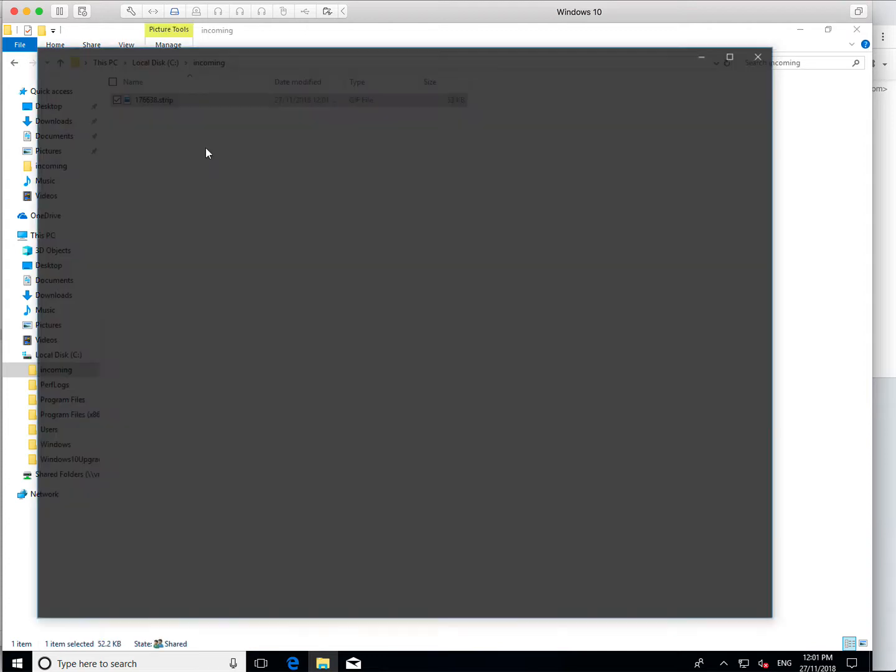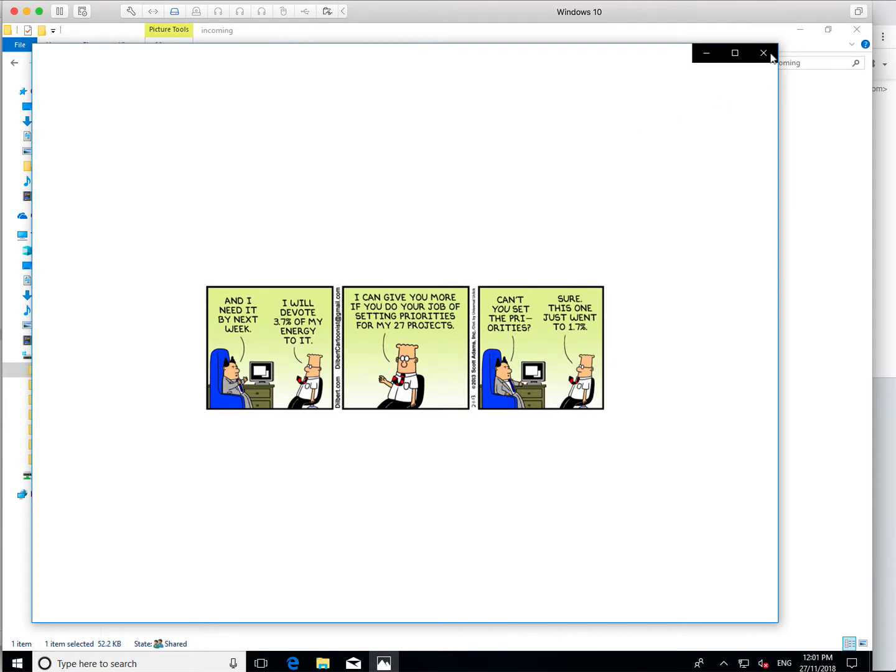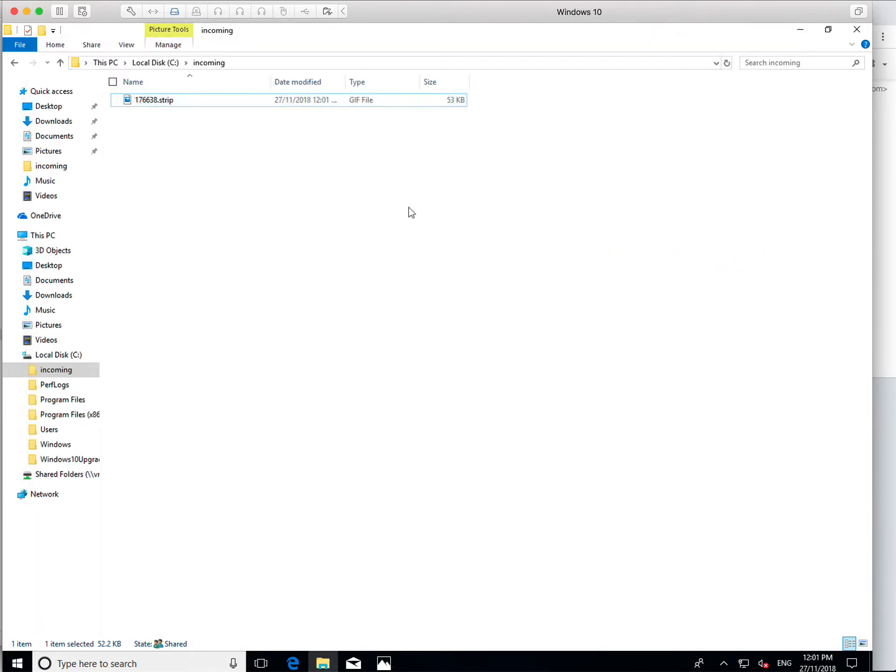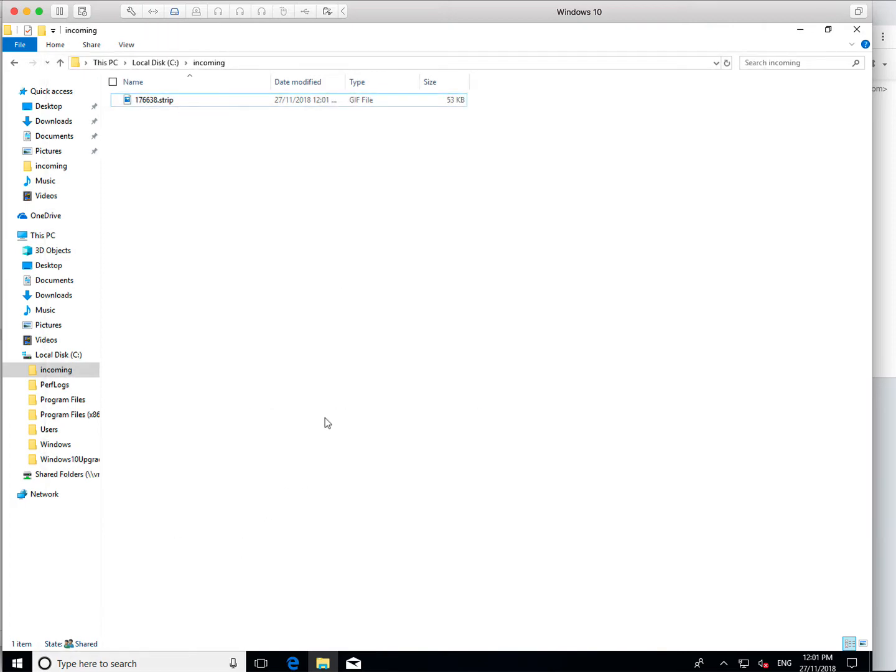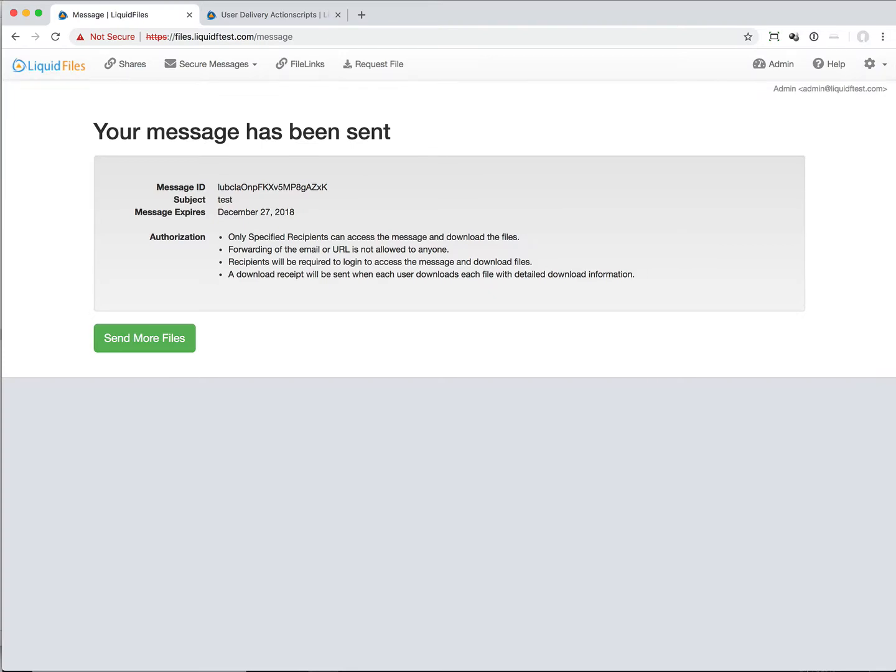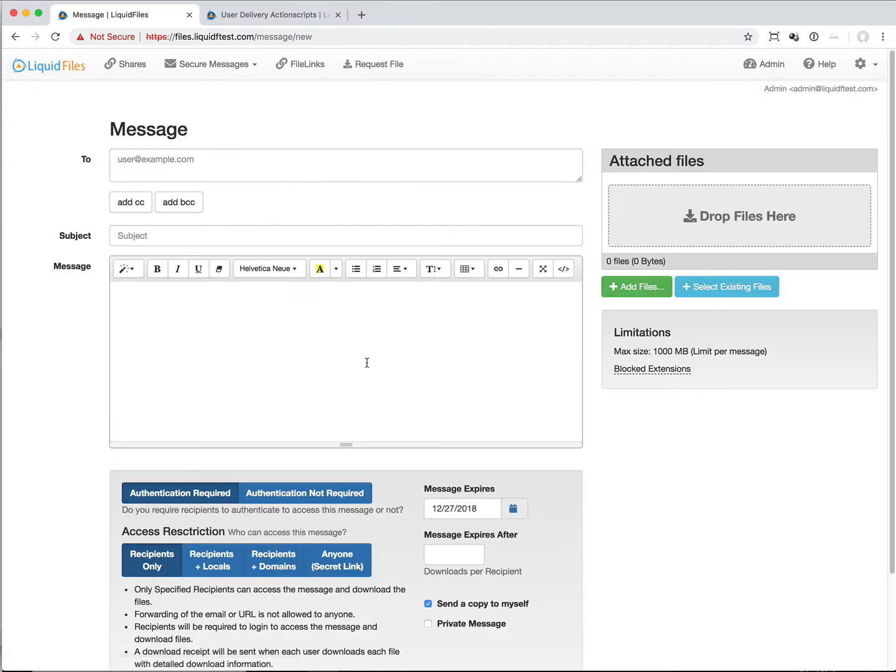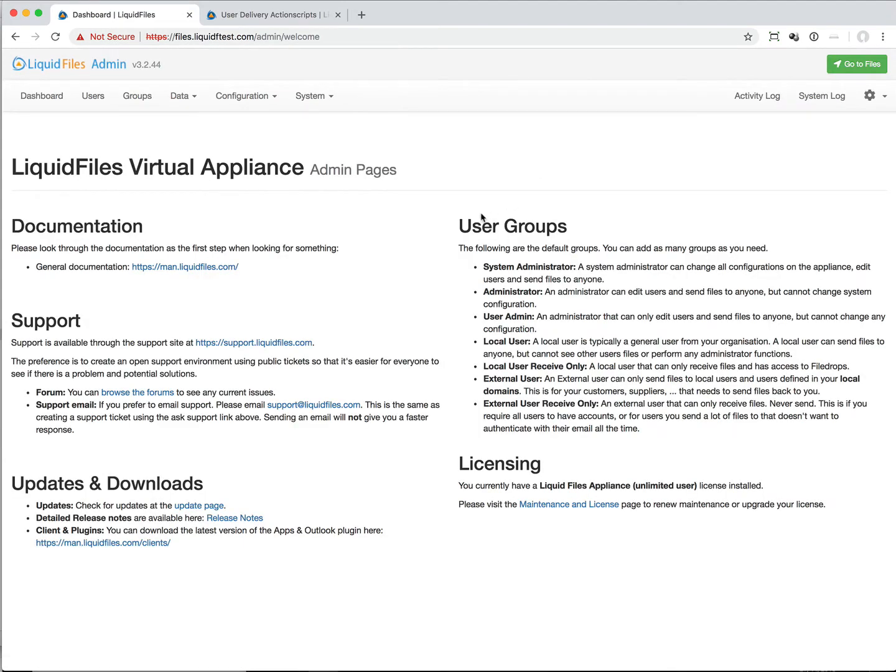Then we will see that this file has now appeared here. A fairly convoluted way of sending a Dilbert strip to a local SMB server, but obviously it shows exactly how this will work. With a little bit of imagination you can hopefully see how you can integrate this into your environment and do all sorts of nice things to extend the functionality of Liquid Files.